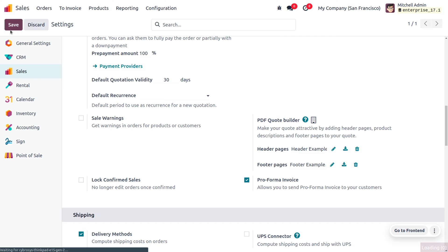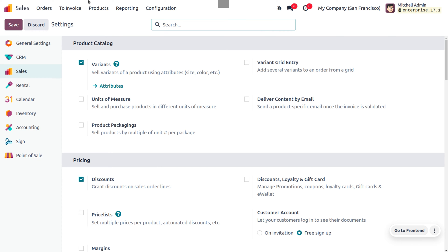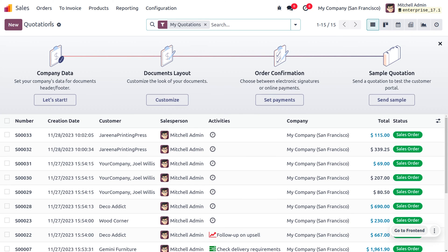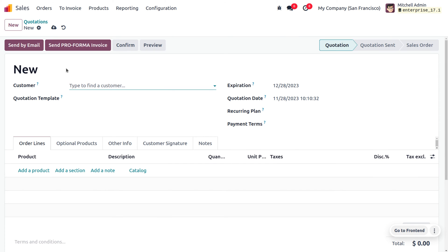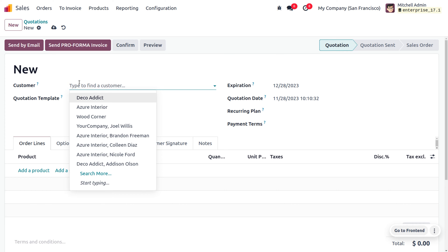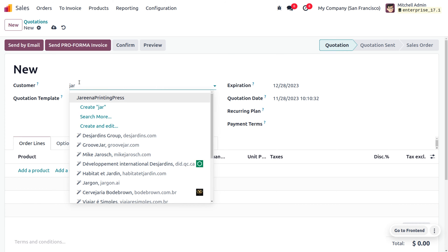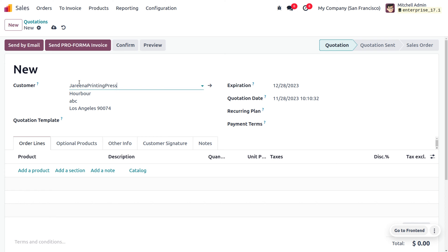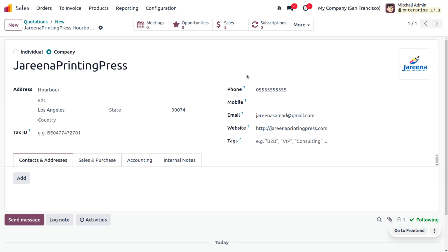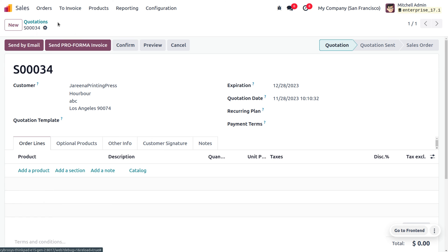Now we have received an order from a customer. Since we have enabled pro forma invoices, while we try to deliver the product we can send a pro forma invoice before delivery. Let's create an order — fill out the details of the customer and ensure that you have provided a proper email address for sending the pro forma invoice.